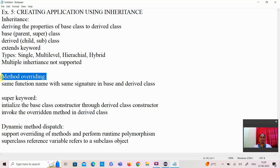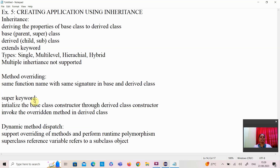What is meant by method overriding? Method overriding represents the same function name with the same signature — that is, the return type and number of arguments are also the same — but one function resides in the base class and the other function resides in the derived class.